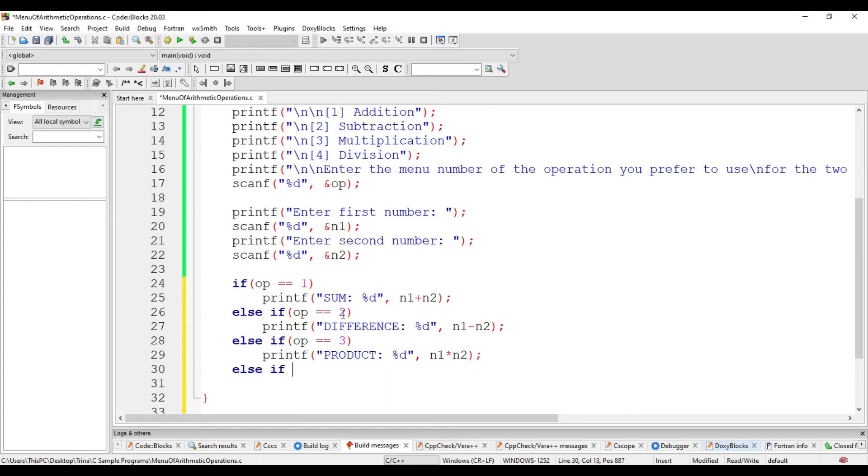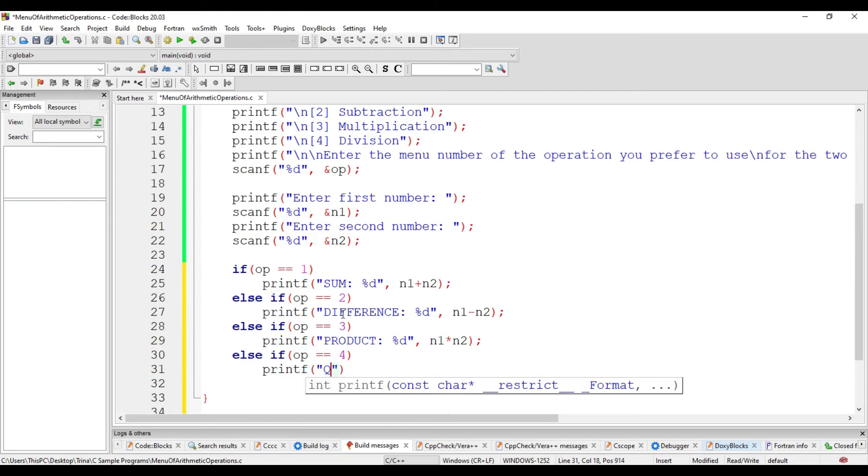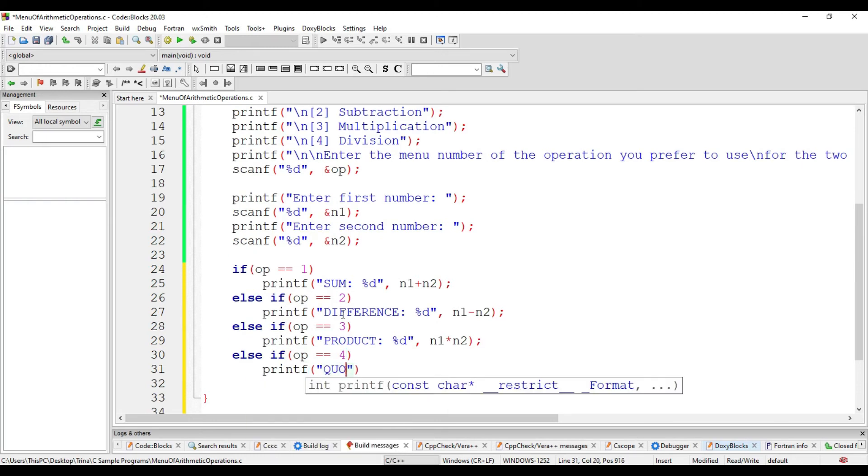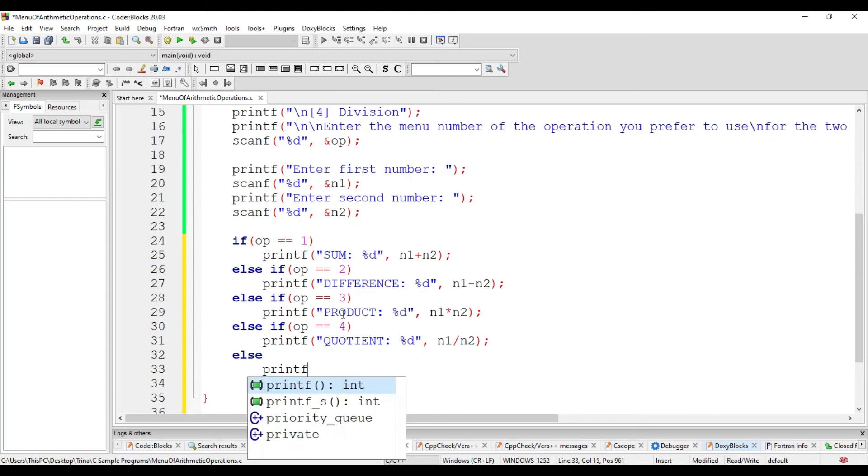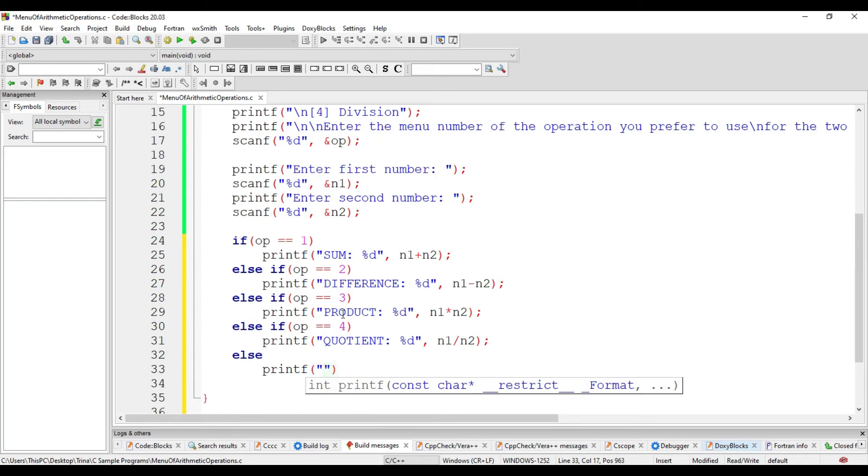Else, if op is equal to 4, we display the quotient. Else, if it's not equal to 1, if it's not equal to 2, 3, or 4, we could say that you have chosen an incorrect option.